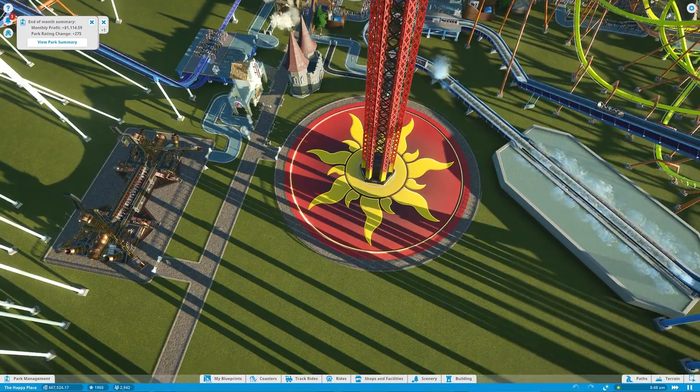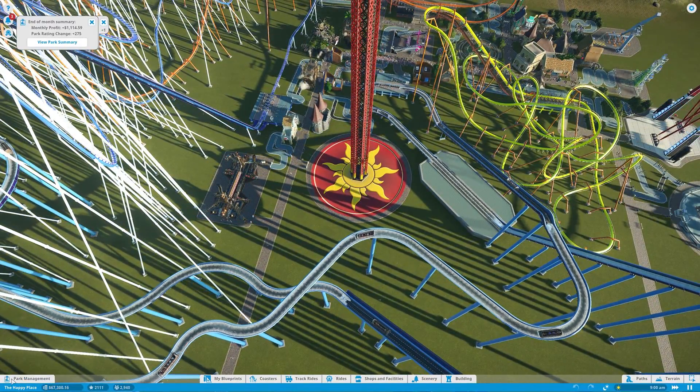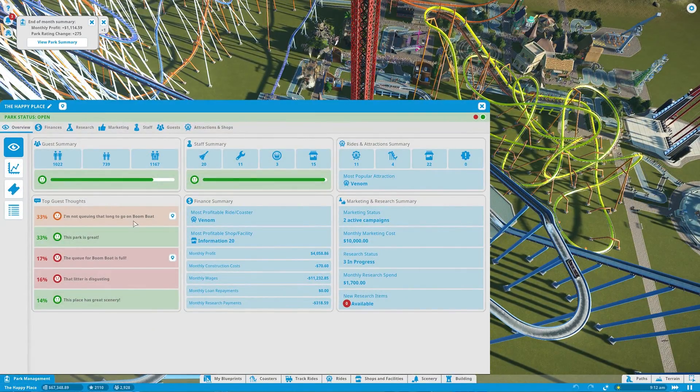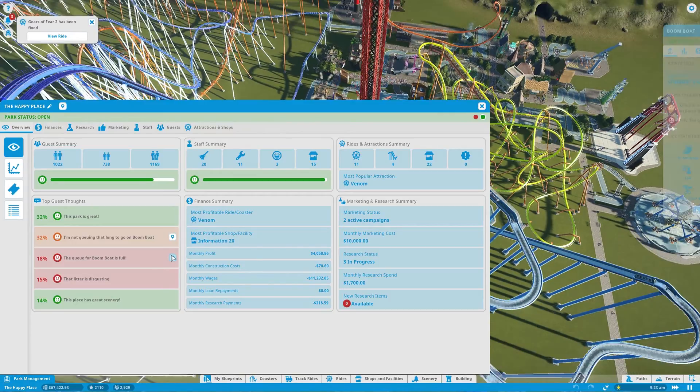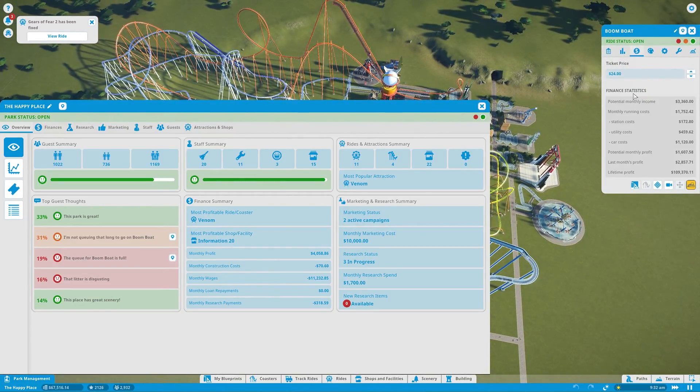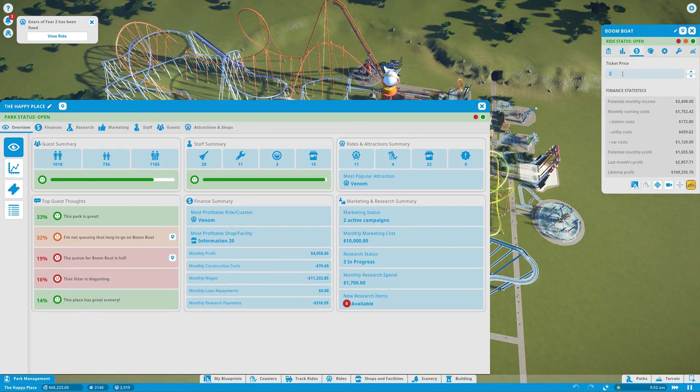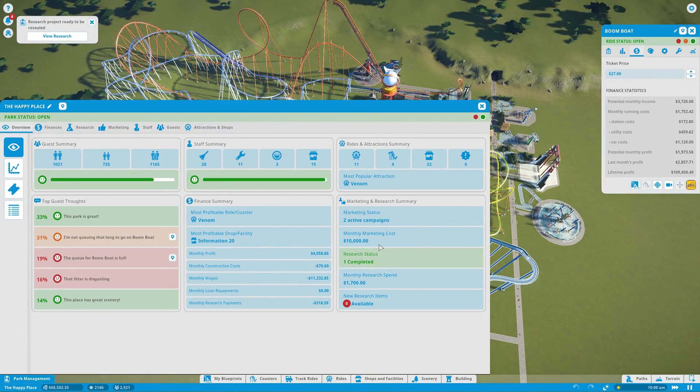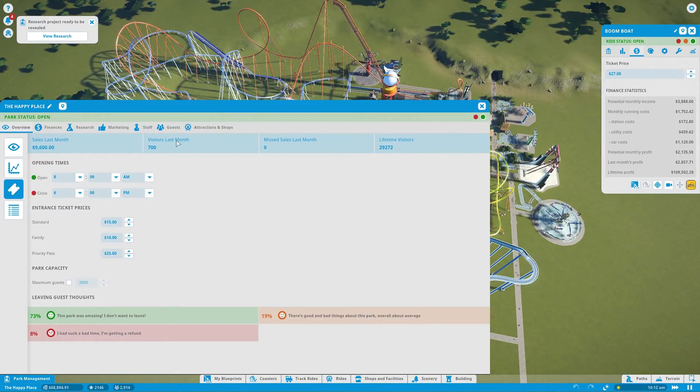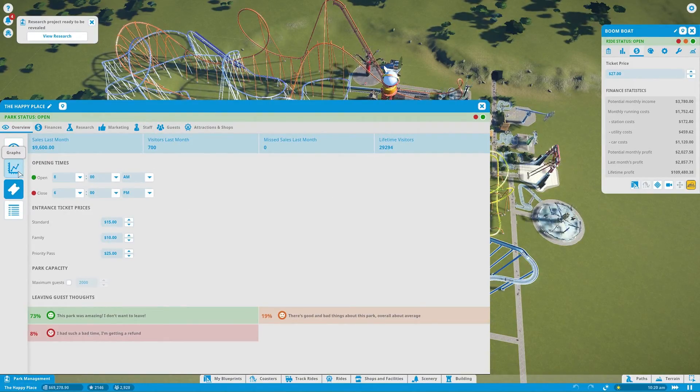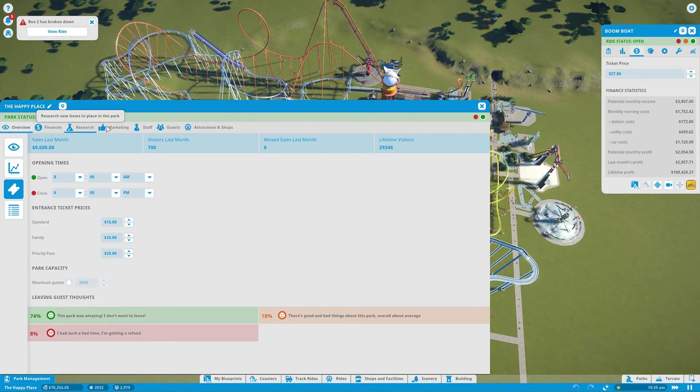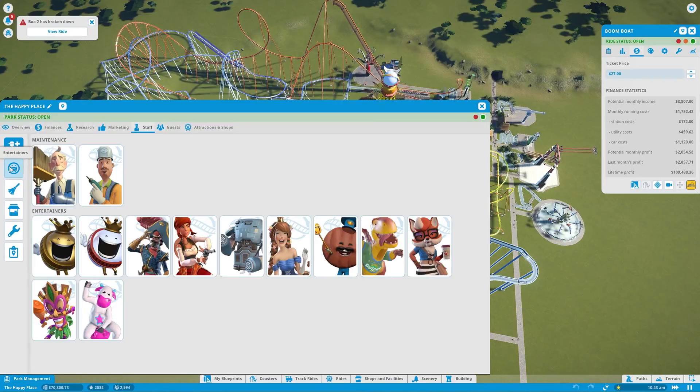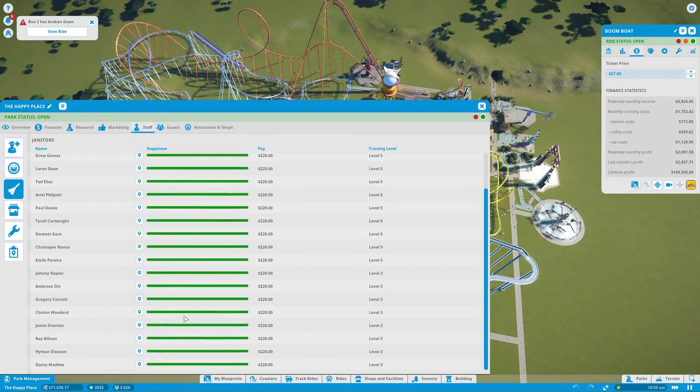End of month plus only 1,100, what? Why aren't we making that much money? What happened? People are complaining about the boom boat being full. The only thing we can do is increase the price to make it not full, 27. So everything's fine here. We're making money again. That was weird. Staff, is staff all happy? Staff looks happy.